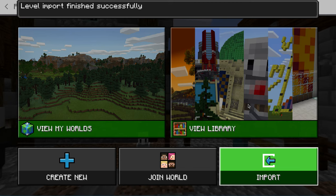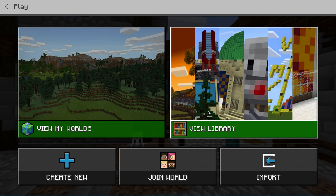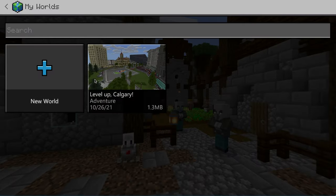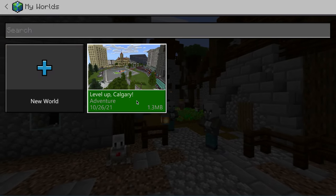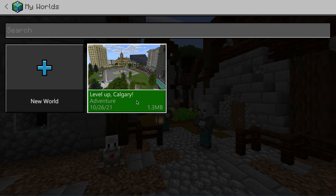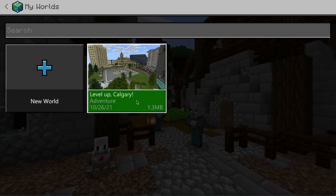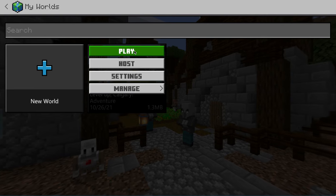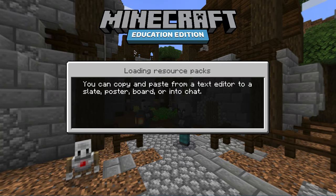And that was really fast — Minecraft tells me that it has imported it successfully. Now when I click on view my worlds, there it is: Level Up Calgary. And all I have to do to get in and start working on the challenge is to click that world and then click play.